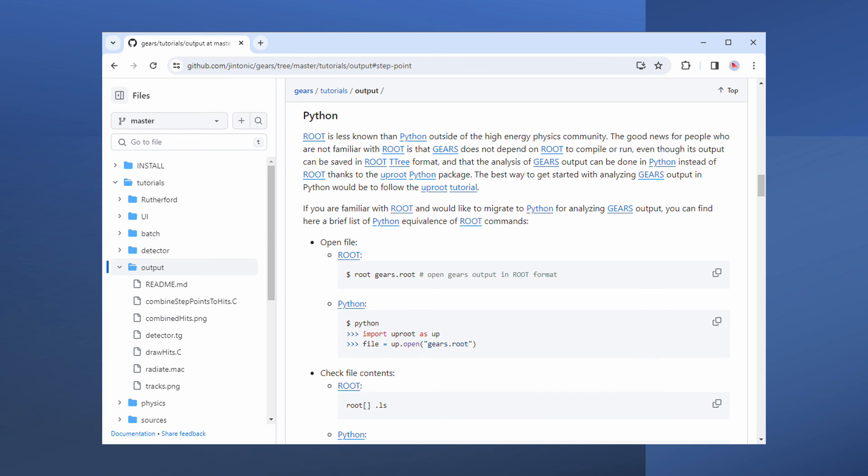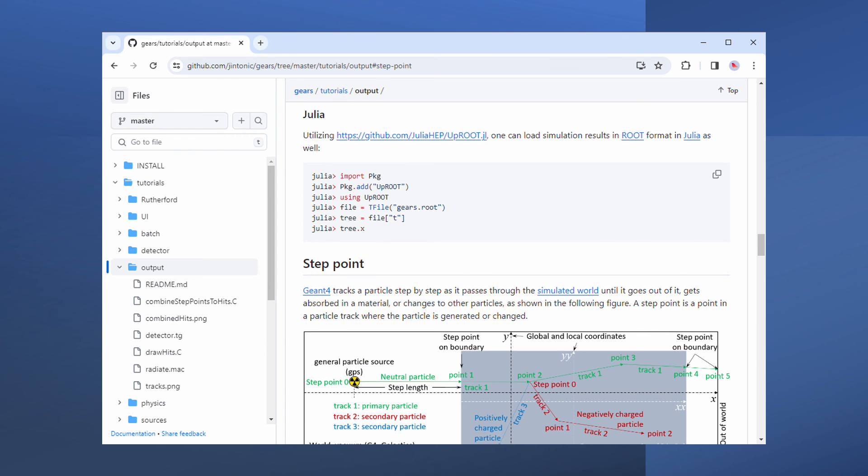Many people prefer to use Python for data analysis. There is a Python package called uproot. We can use it to load the root spreadsheet to Python for analysis. The same trick works for Julia as well.